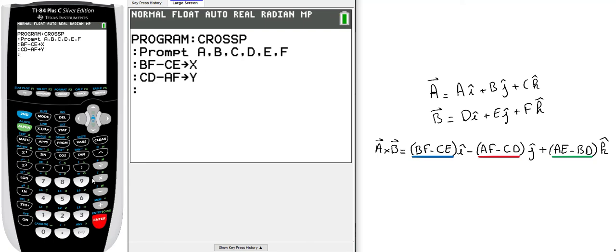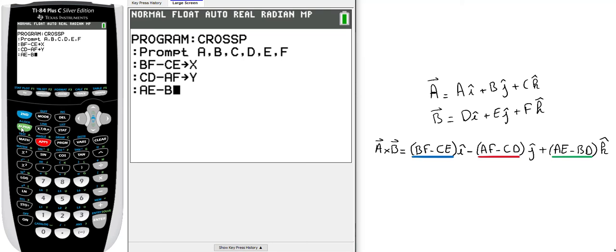The last one is A*E minus B*D. I will store this data in Z and press enter.